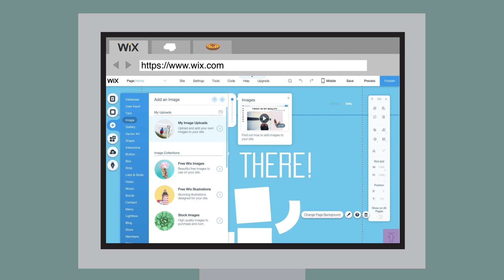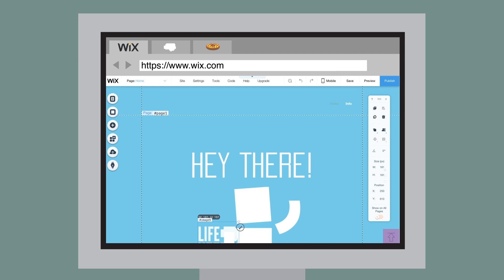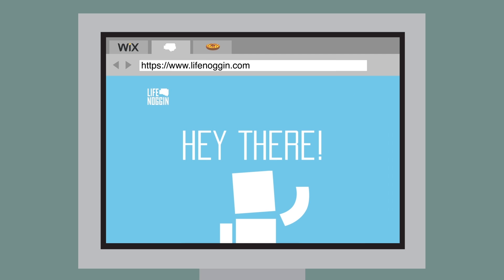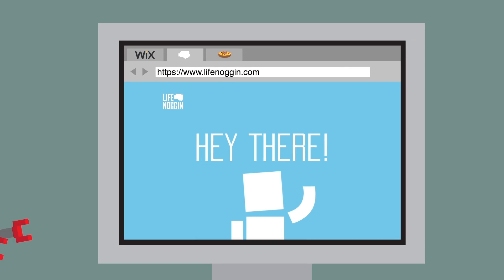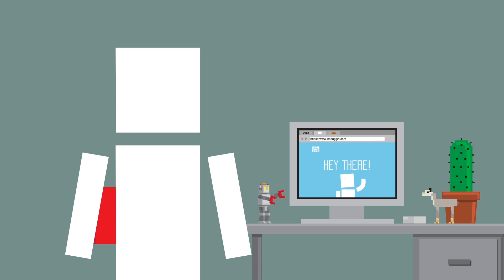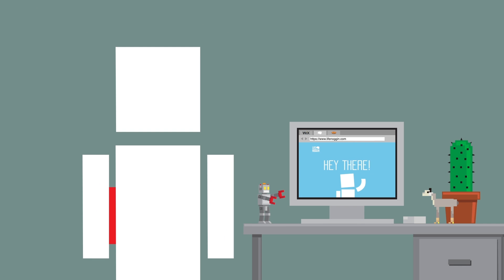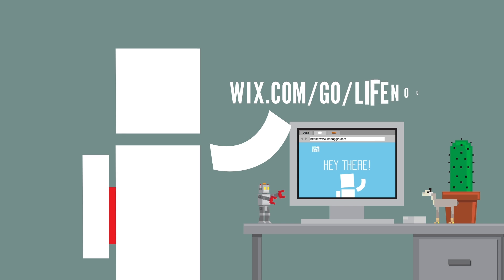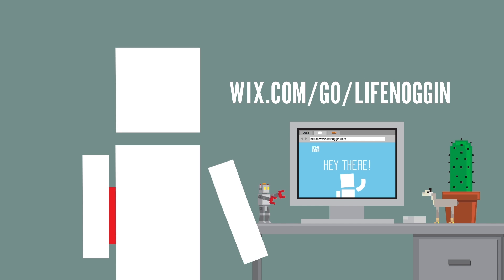Wix does all the heavy lifting so you can have the freedom to make your site truly you. To create your stunning website today and support Life Noggin, go to wix.com/go/lifenoggin or click the first link in the description.